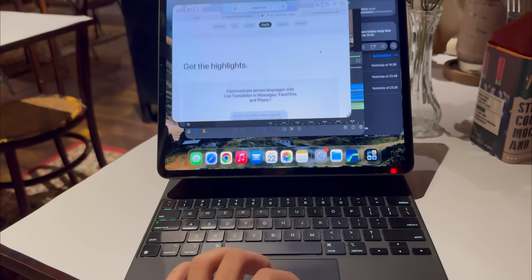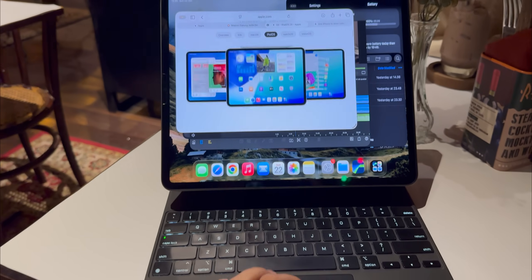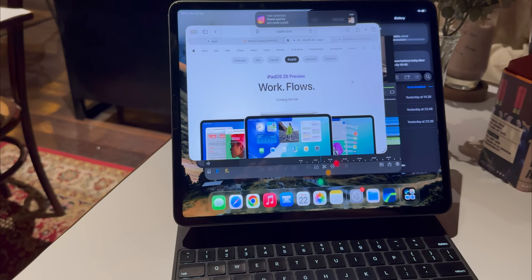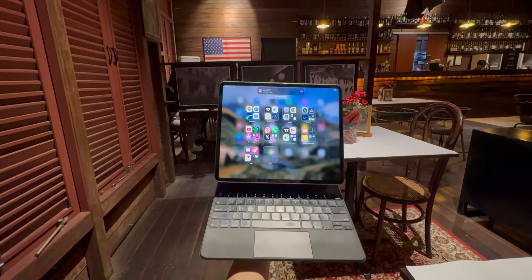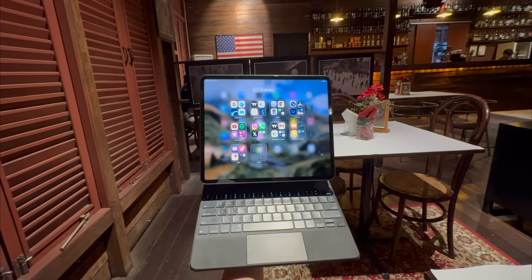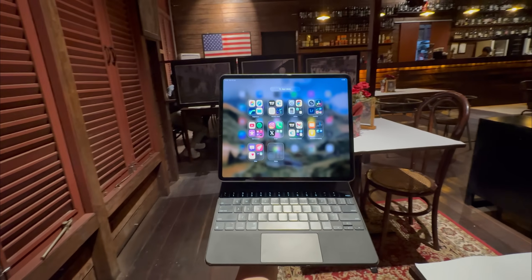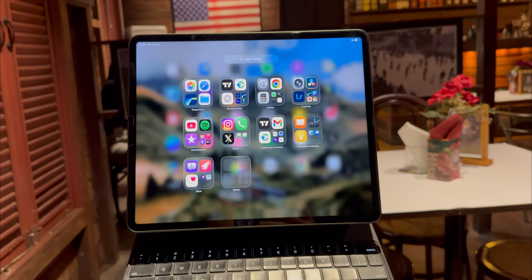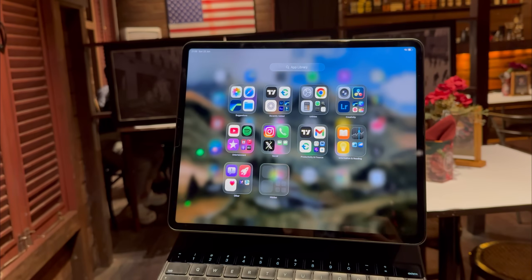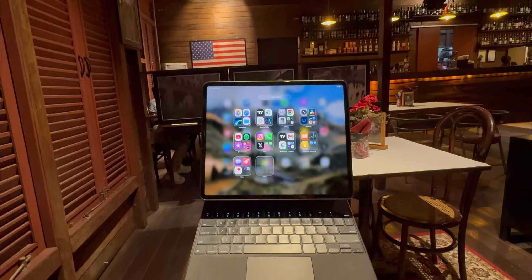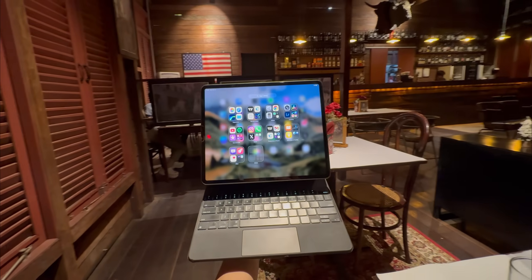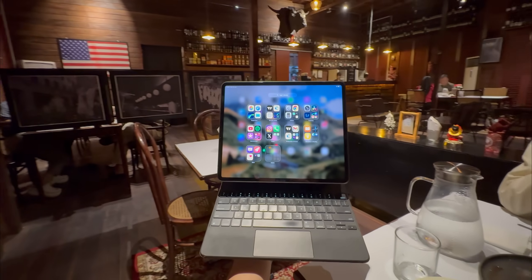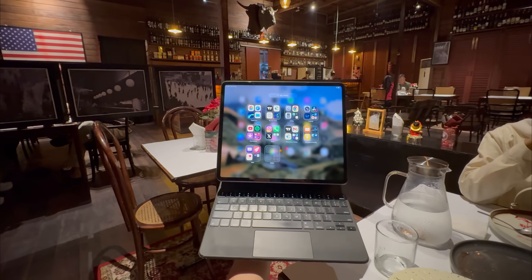But let's be clear, if you're a programmer who needs the full Xcode, if you rely on very specific niche desktop only software, or if you need to manage complex server connections and system level tools, you still need a Mac. The iPad isn't there yet and that's okay.